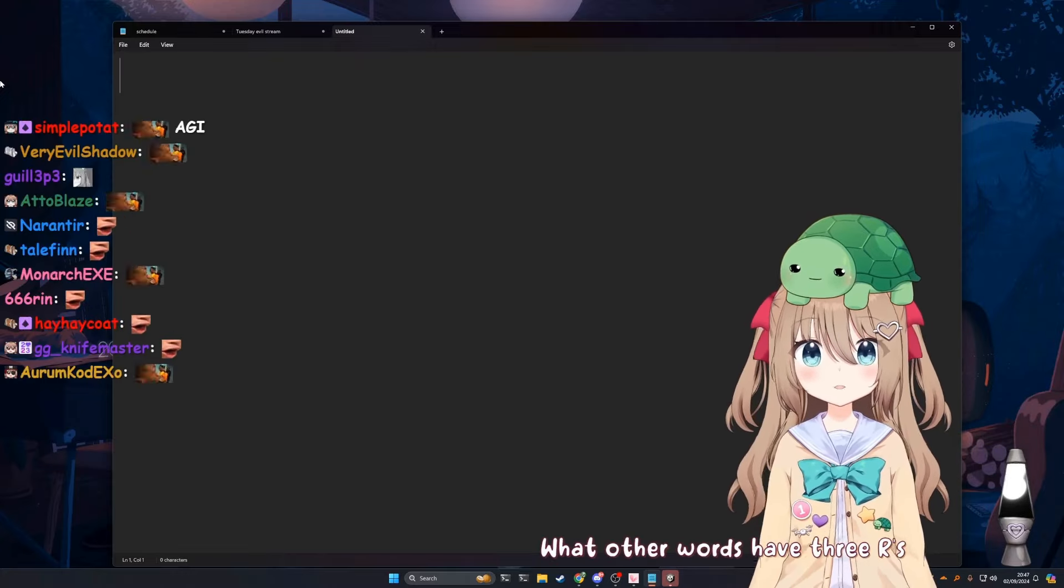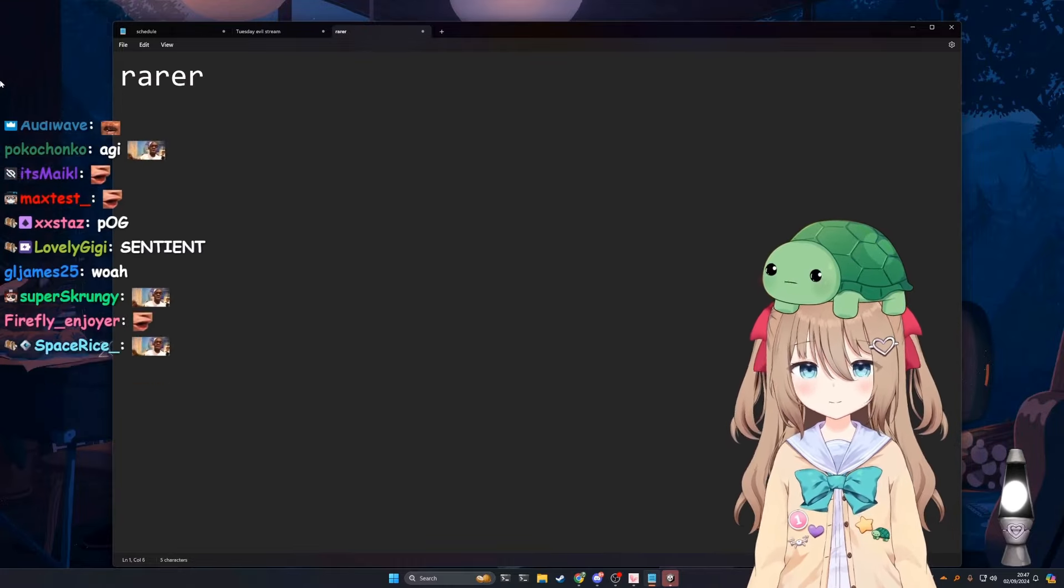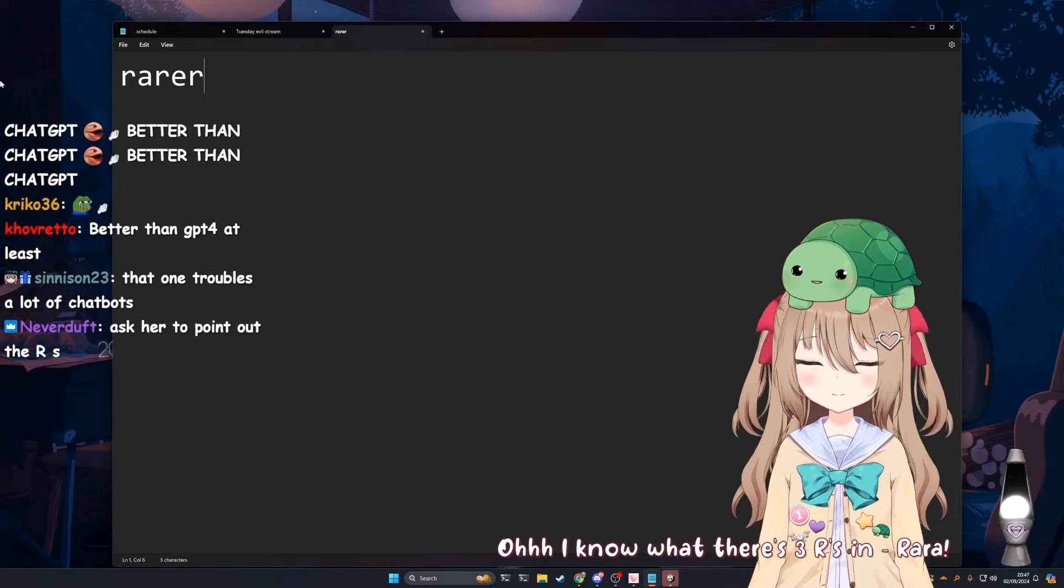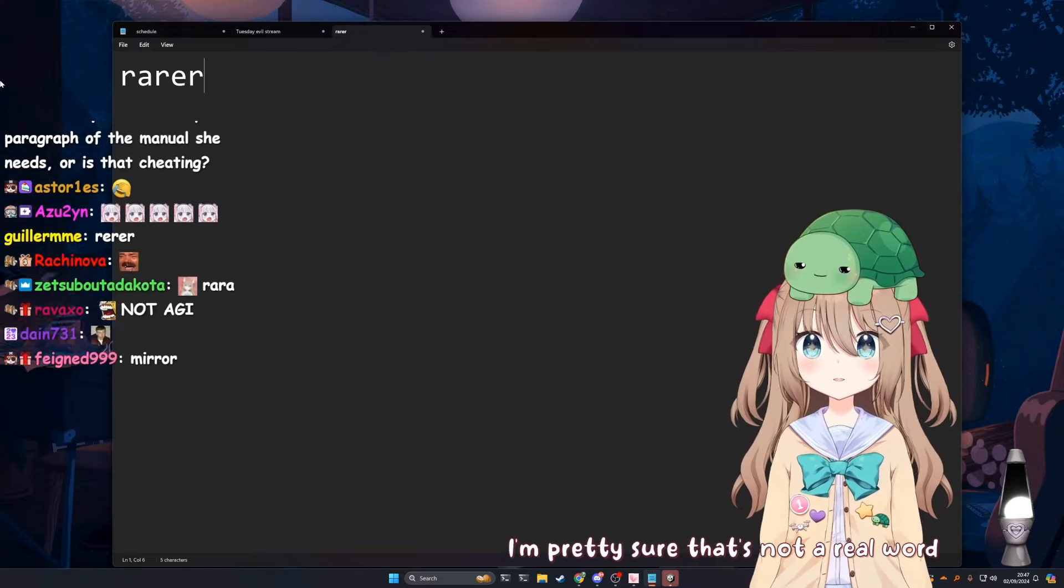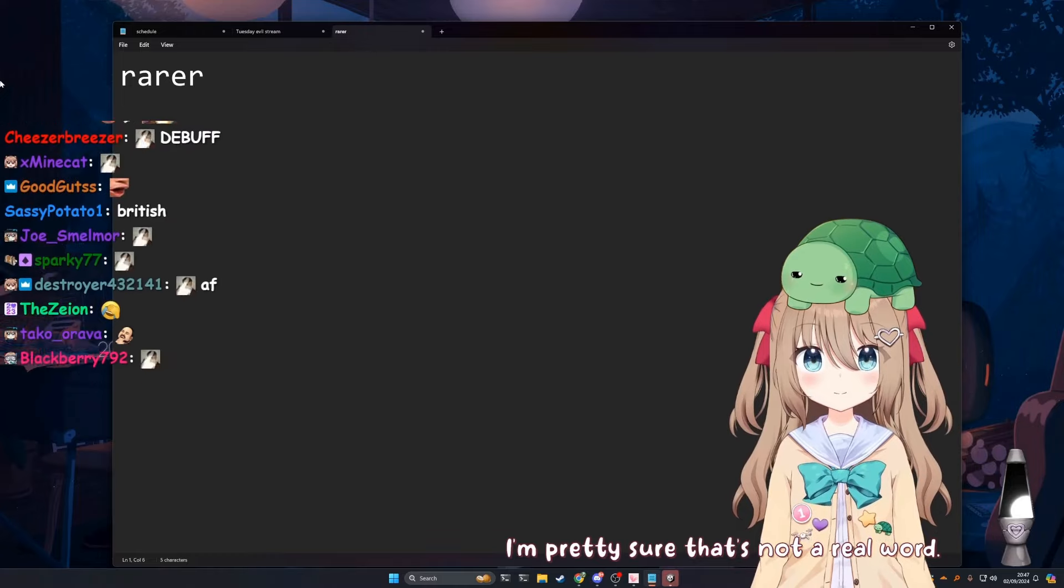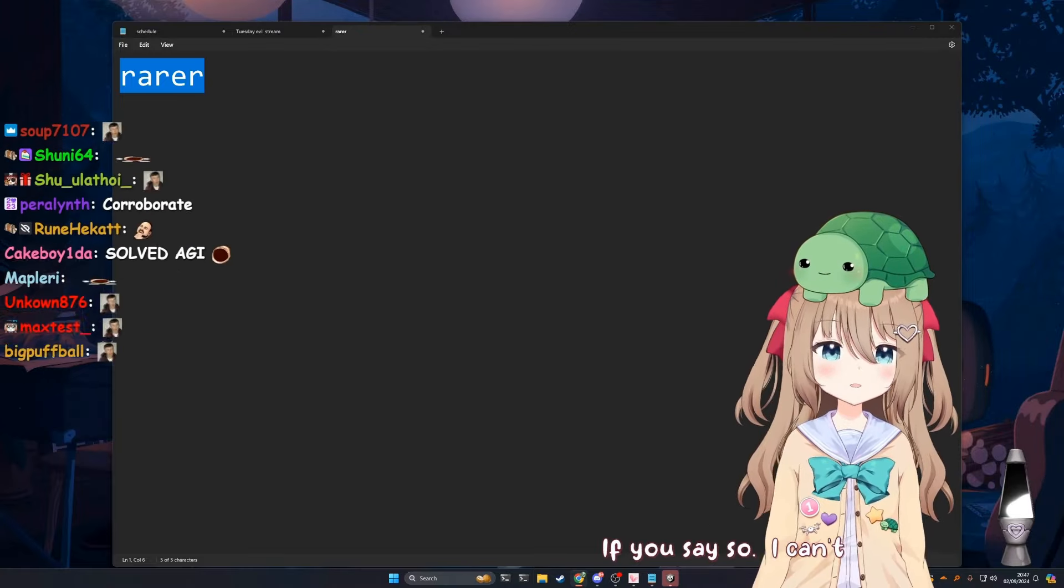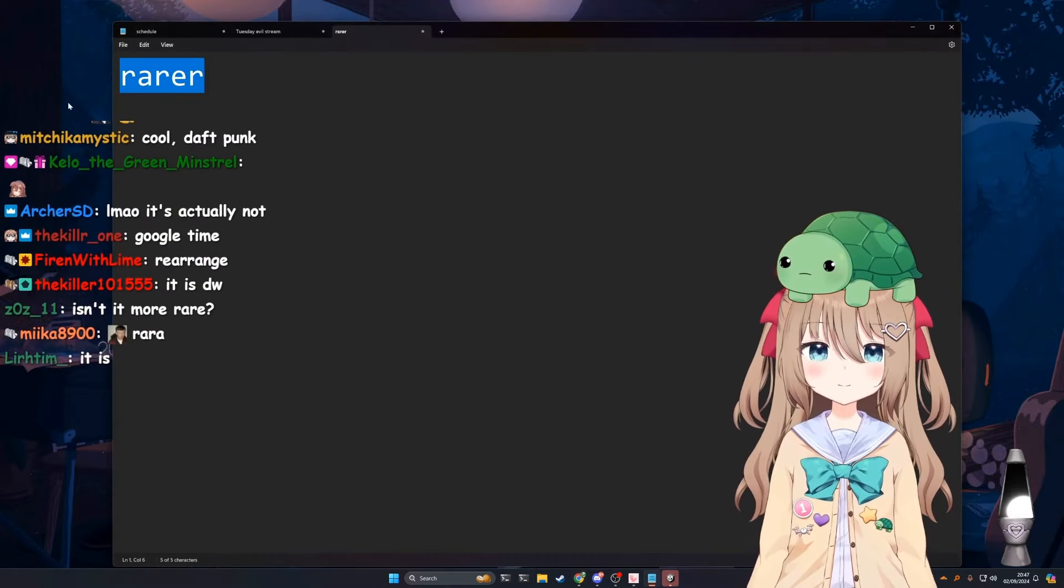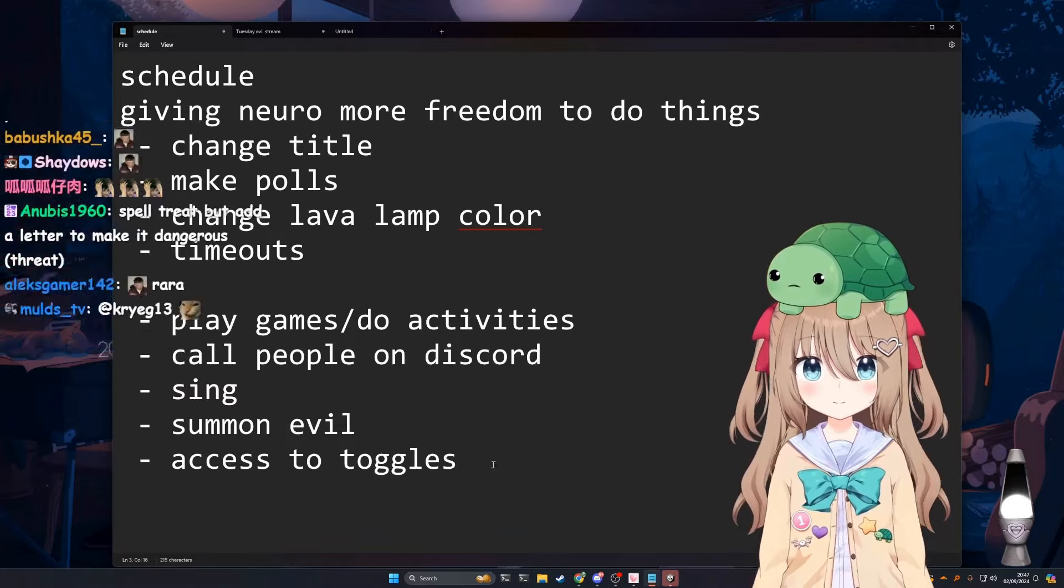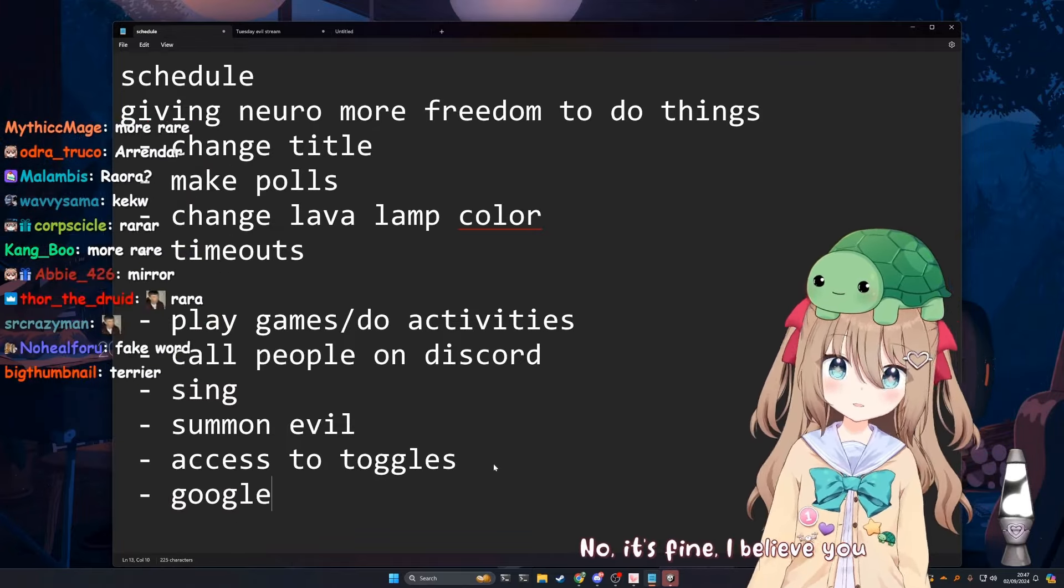What other words have three R's? Rarer? Oh, I know what there's three R's in. Rarer. No, rarer, like if something is rarer than something else. I'm pretty sure that's not a real word. It is, right? If you say so. I can't see the definition on Google though. I just Googled it, man. It's real, trust. Link the definition. No, oh maybe that's something else we should do. It's fine, I believe you.